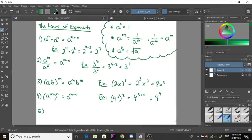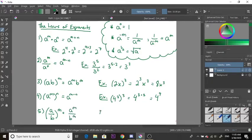The last law is similar to law three, except instead of multiplication it is division. If we have a over b to the power of m, you distribute the exponent to the top and the bottom. For example, x over y to the power of 2 becomes x squared over y squared.